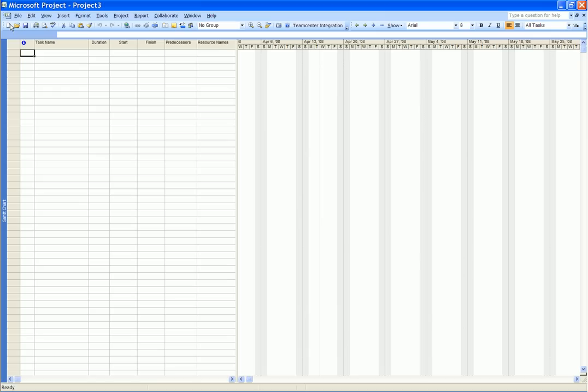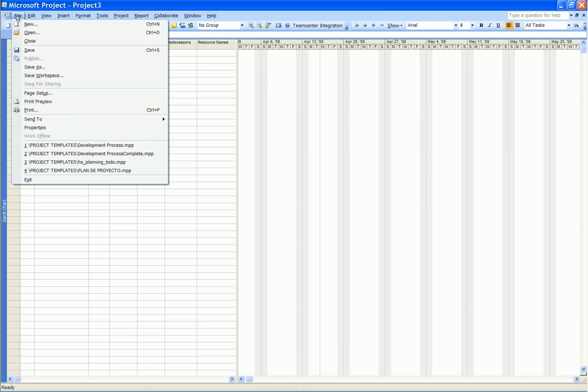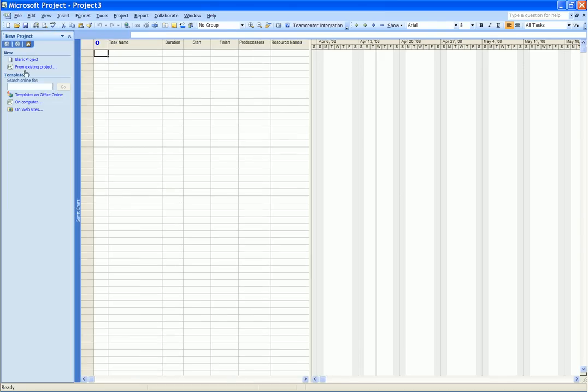Many SMBs already use Microsoft Project to manage their engineering projects and programs, so this capability enables them to leverage their existing investment in Microsoft Project.